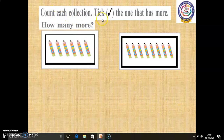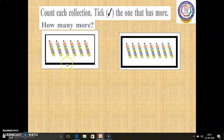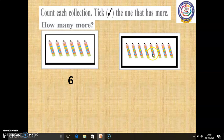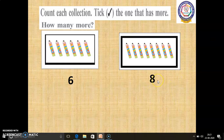Count each collection. Tick the one that has more. How many more? In the first box, 1, 2, 3, 4, 5, 6 — 6 pencils are there. So, we have to write number 6. And in the second picture, 1, 2, 3, 4, 5, 6, 7, 8 — 8 pencils are there. So, we have to write number 8. Now, we have to tick the one that has more. Which is the biggest number — 6 or 8? 8 is the biggest number when compared to 6. So, we have to put a tick mark here.